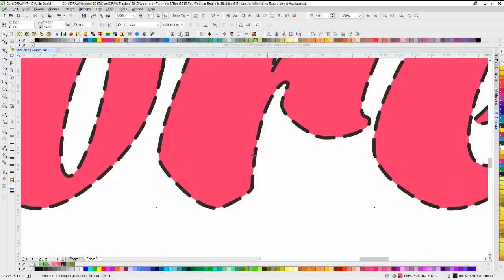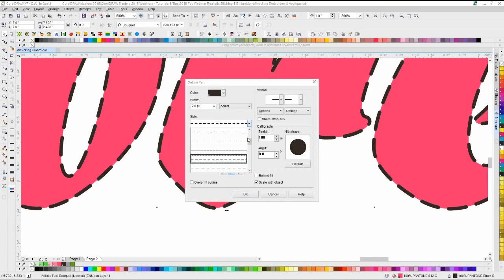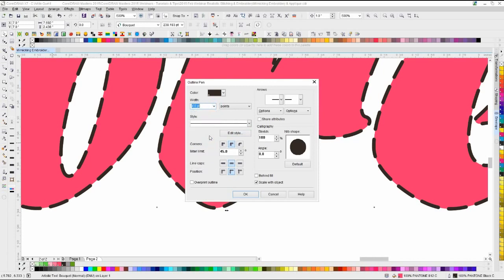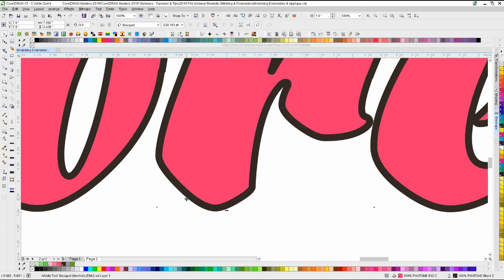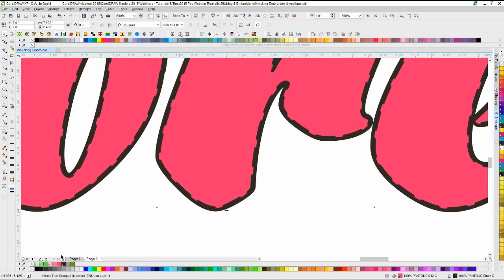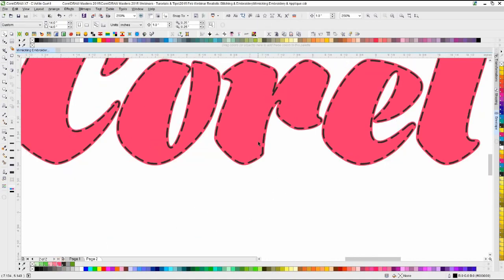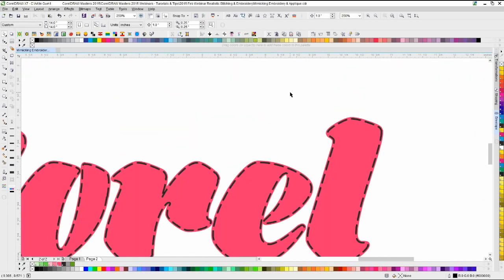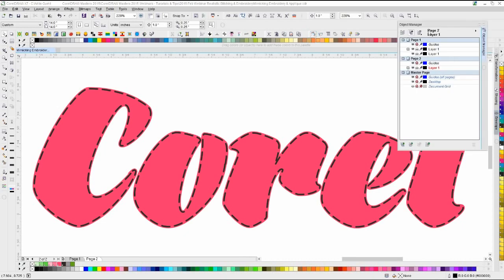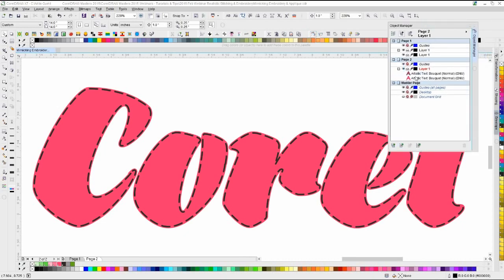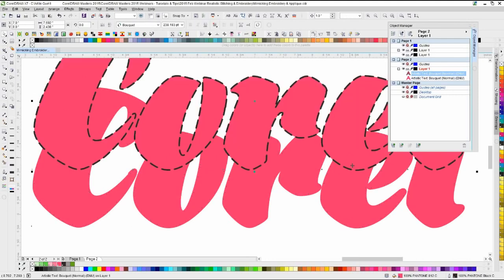To create that effect, we duplicate this object using the plus key on the number pad. Then we change this back to a default outline and make it twice the size — four points. We use Shift+Page Down to move that to the back, then make the outline the same fill color, and that gives us that effect. Opening up the Object Manager, you can see we have two different texts on top of each other.